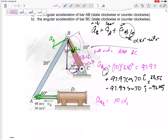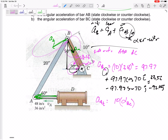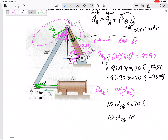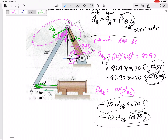The tangential component of B would be r·alpha_BC, and I don't know alpha_BC — that's one of my unknowns. Can I write that in i and j? If this link is 70 degrees from horizontal, the tangential direction is 70 degrees from vertical, giving: 10·alpha·sine 70 in the i and 10·alpha·cosine 70 in the j. These four terms are what I'll plug in for the acceleration of B.